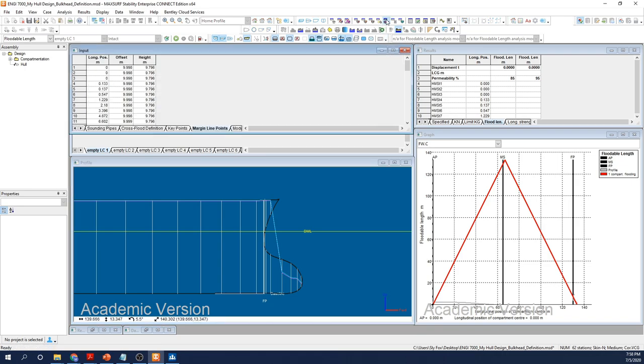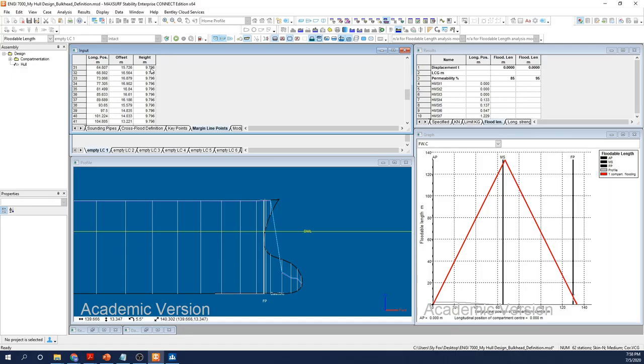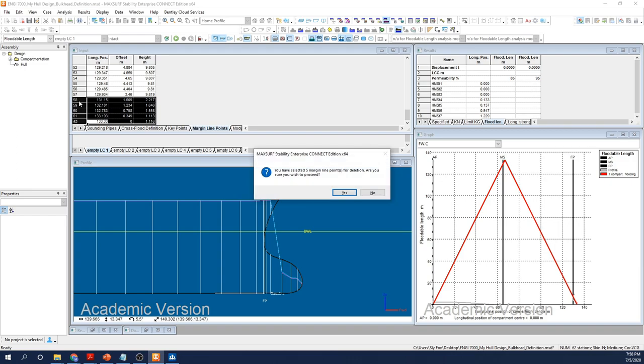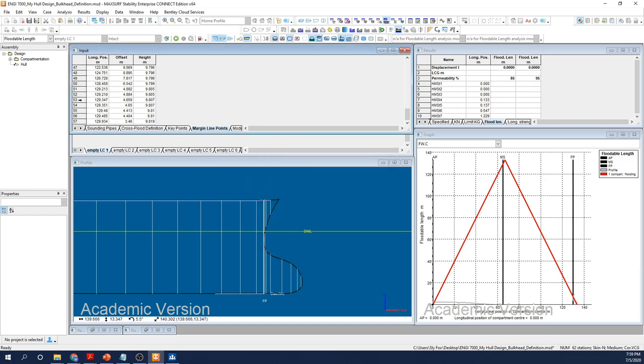So to solve this, I'm going to manually edit my margin line. Restore the viewport so we can see what we're doing and select the margin line points window icon. If I scroll down the inputs, we can immediately identify where the assigned values completely go off the rails and stop making sense. Clicking on a relevant cell, I can highlight the whole cell, holding down the shift key and pressing the down arrow on the keyboard, I can select all relevant cells en masse and then press the delete key or head to the Edit menu and select Delete Margin Line Point. In the profile viewport, I can see my vessel's margin line updates in real time.